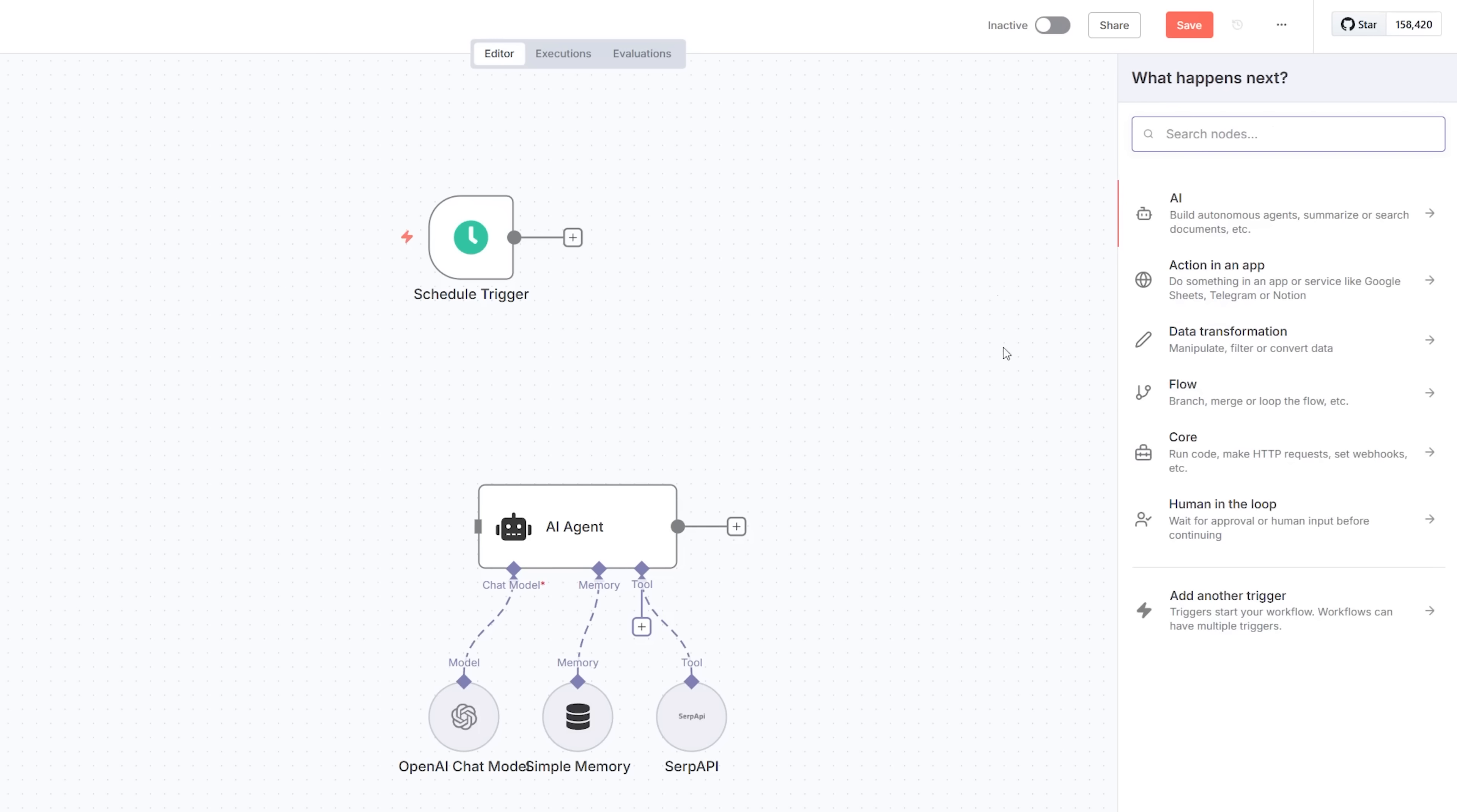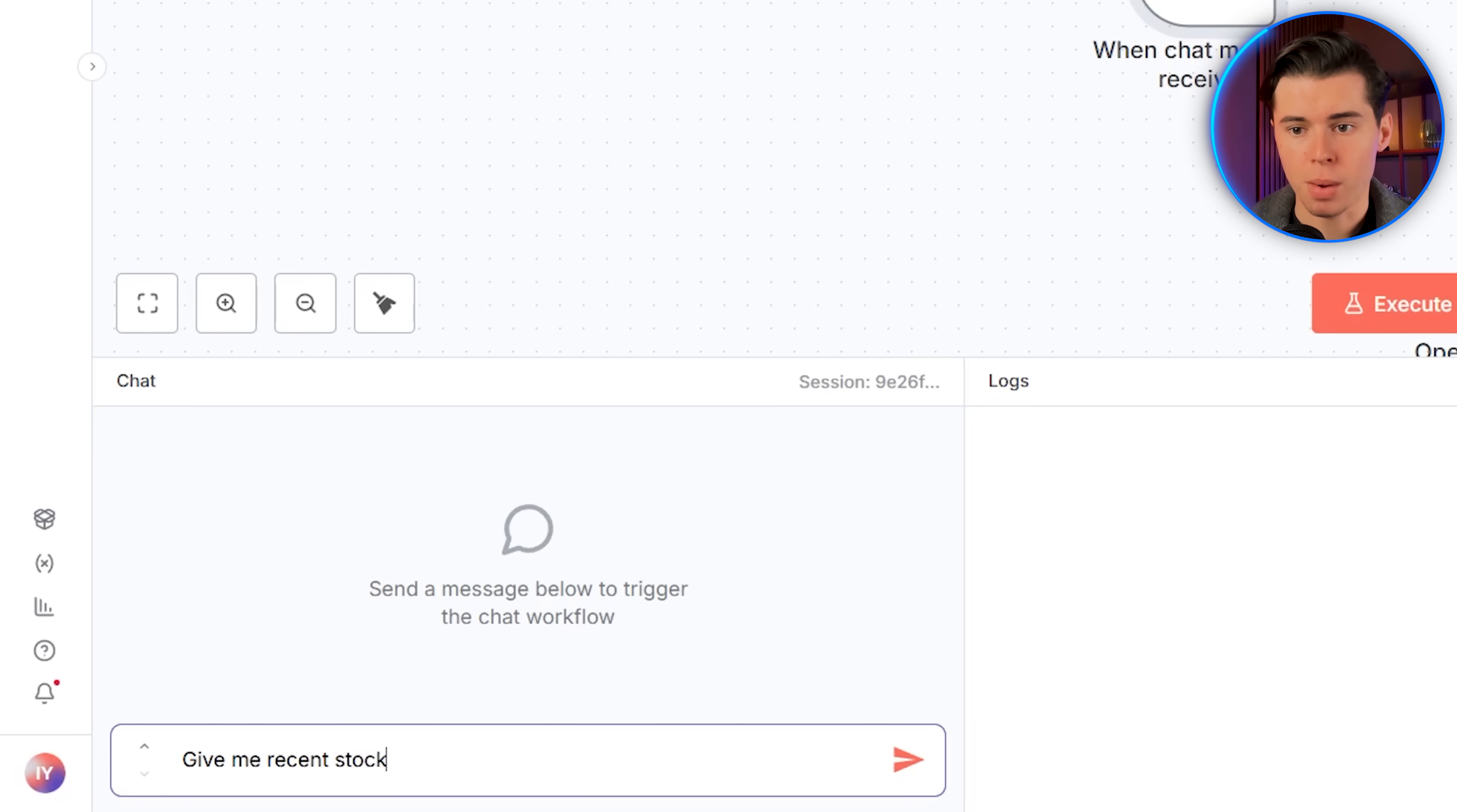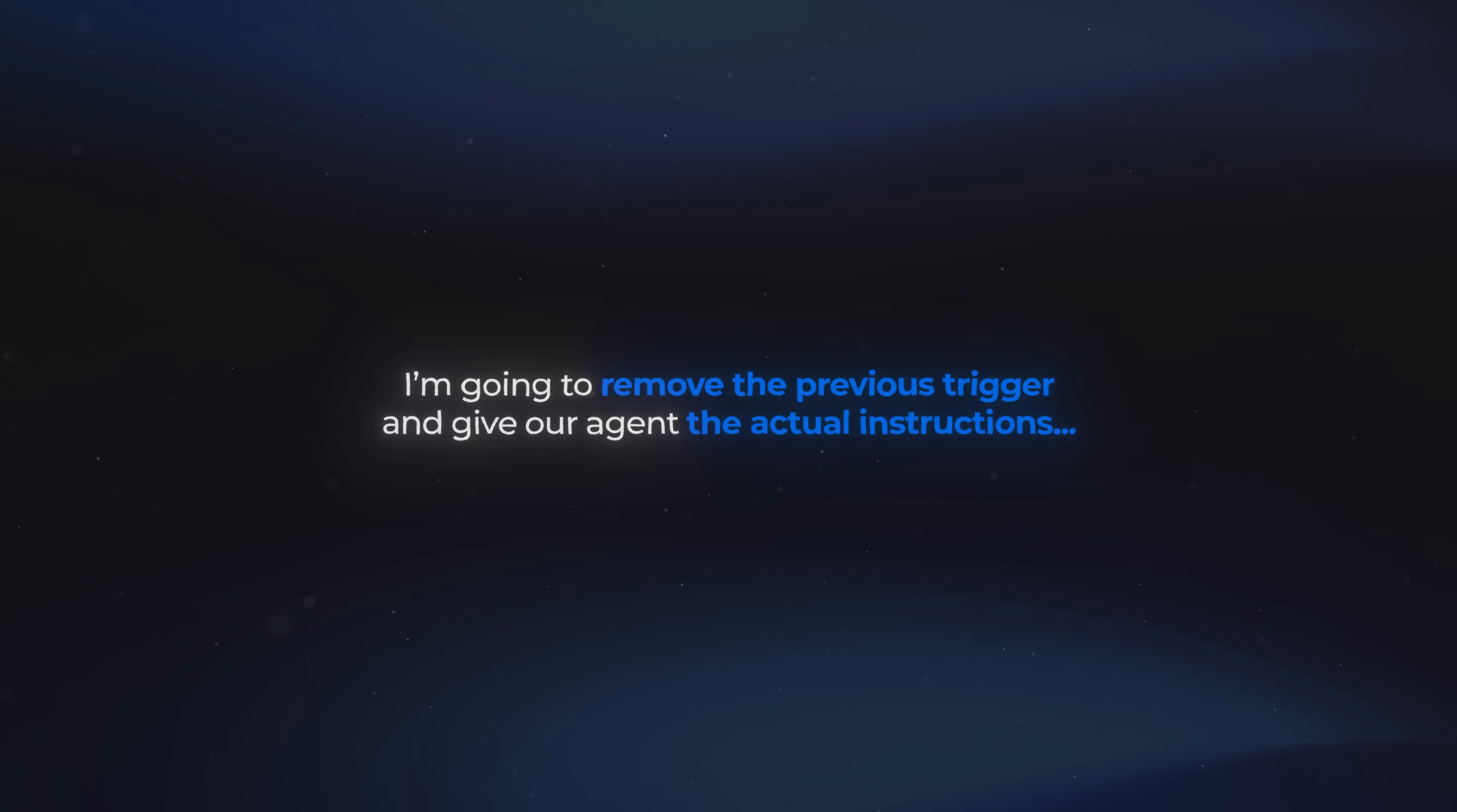To quickly give it a test, I'm going to add a new trigger, which is going to be the chat message received trigger. I'm going to connect it to our agent and say something like, give me recent stock news updates and a quote from a historical figure. Then I click send, and in the result, we get back exactly what we asked for. This first test is important because it confirms nothing's broken before we start adding more steps. Now that we know our agent is working, I'm going to remove the previous trigger and give our agent the actual instructions.